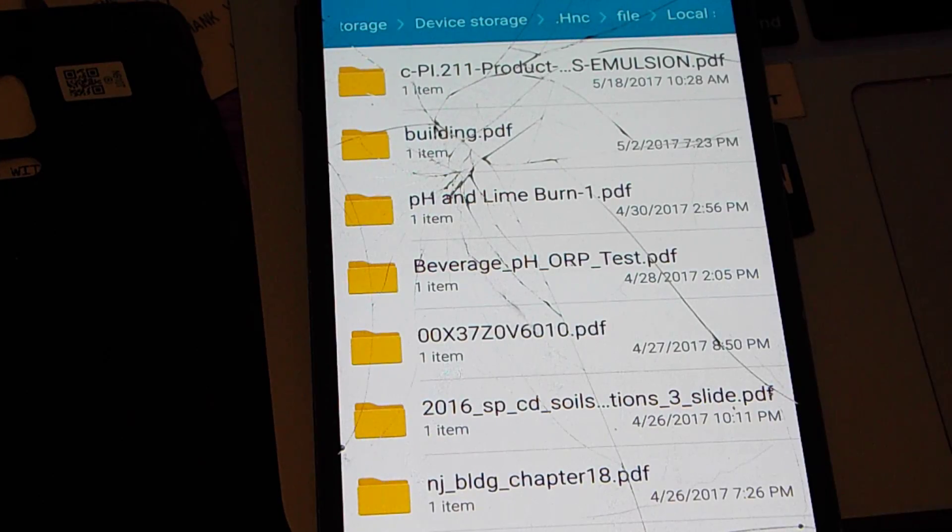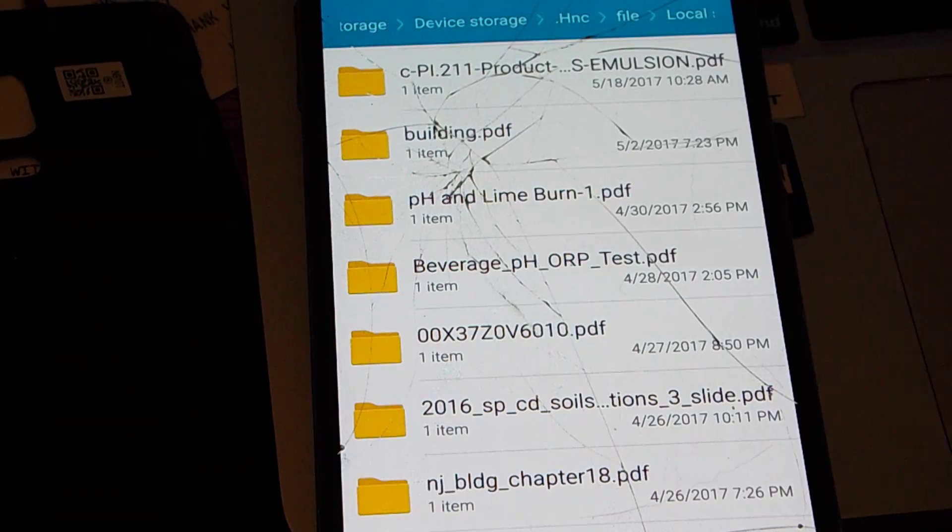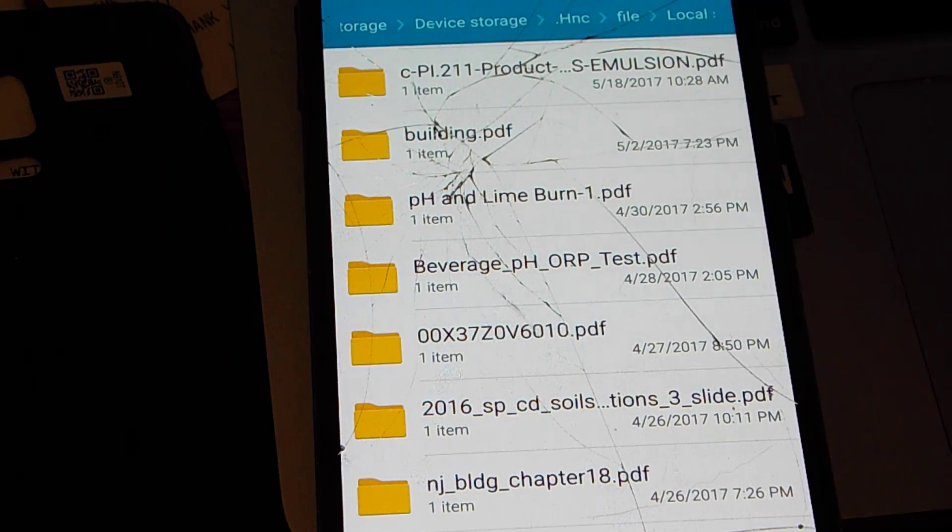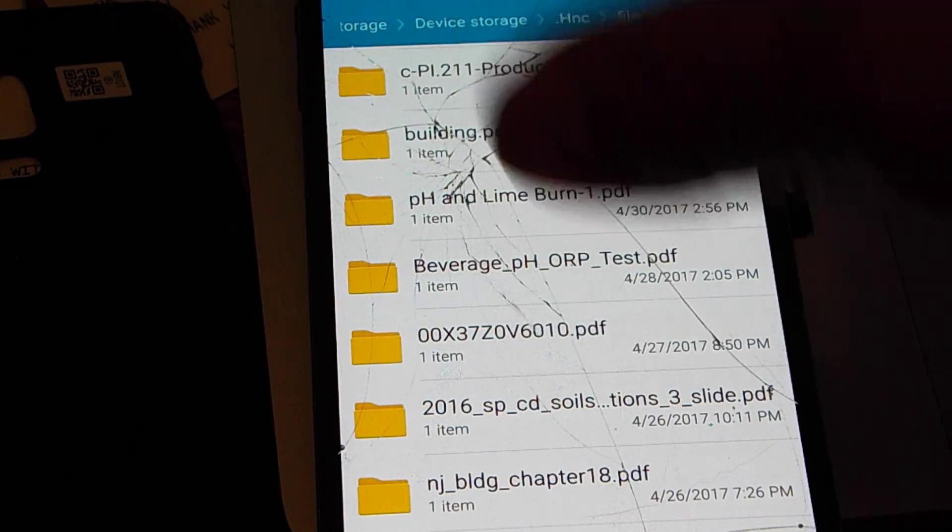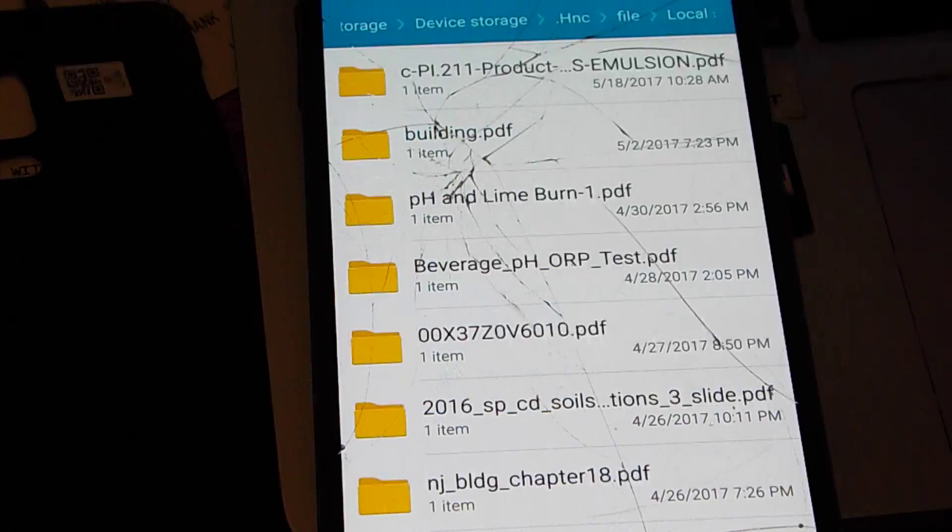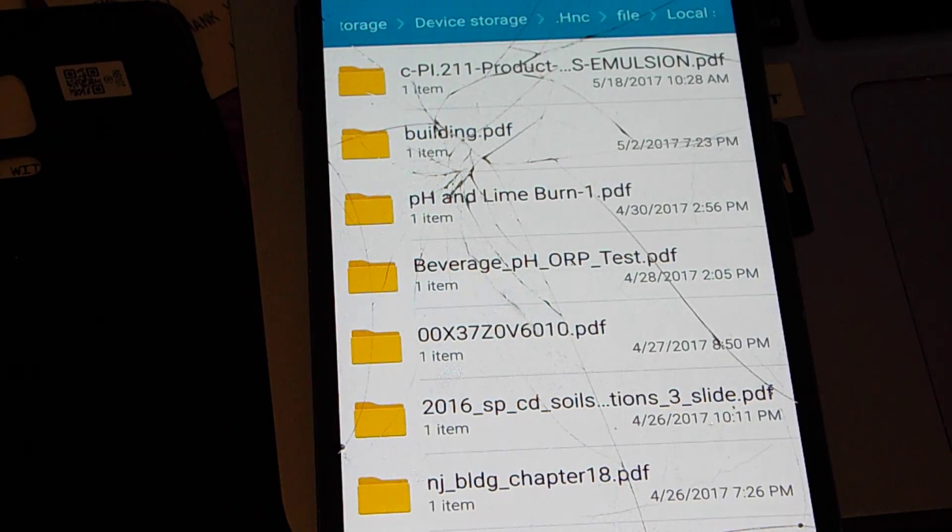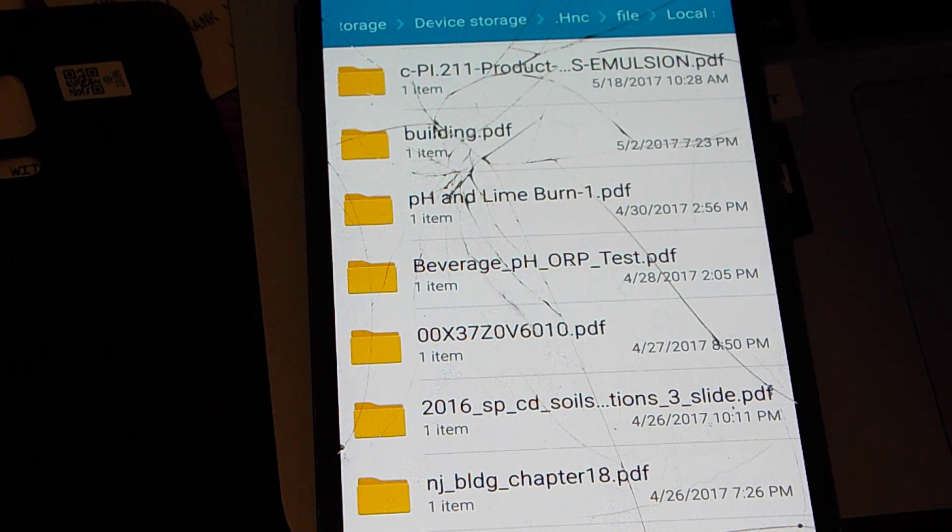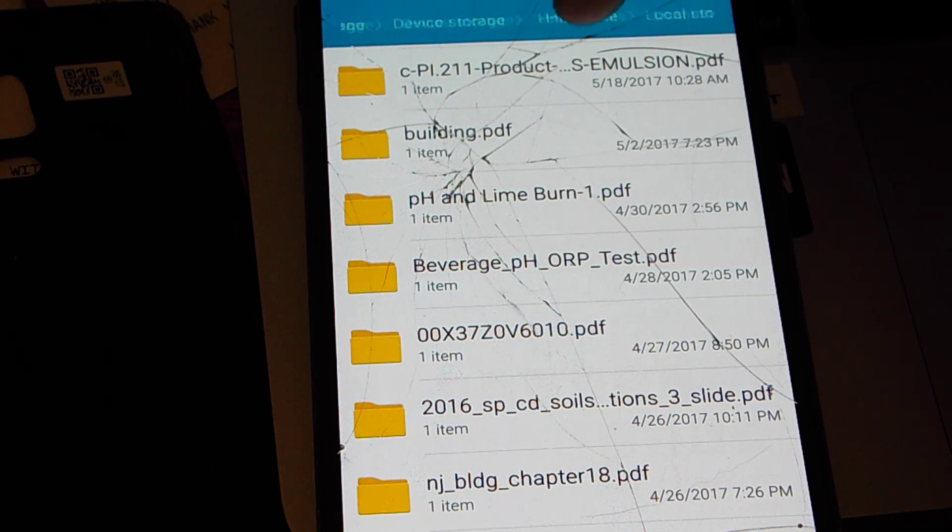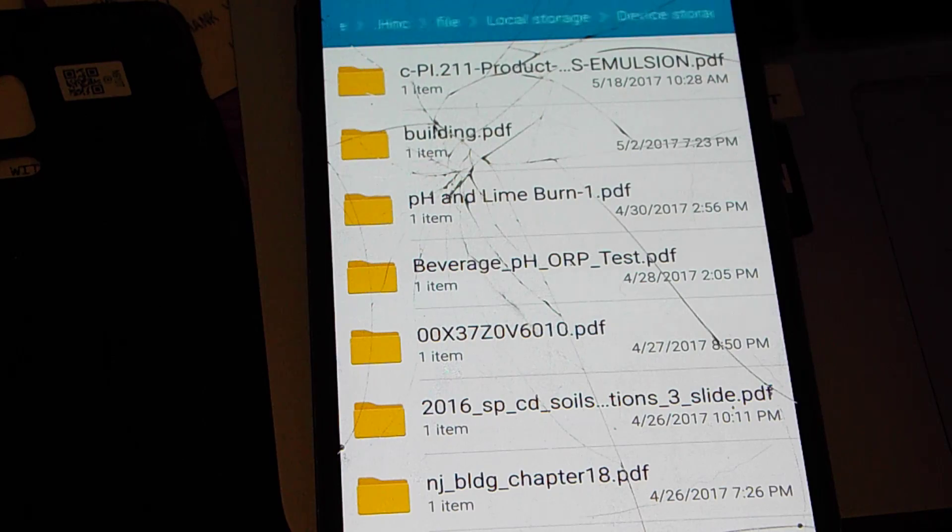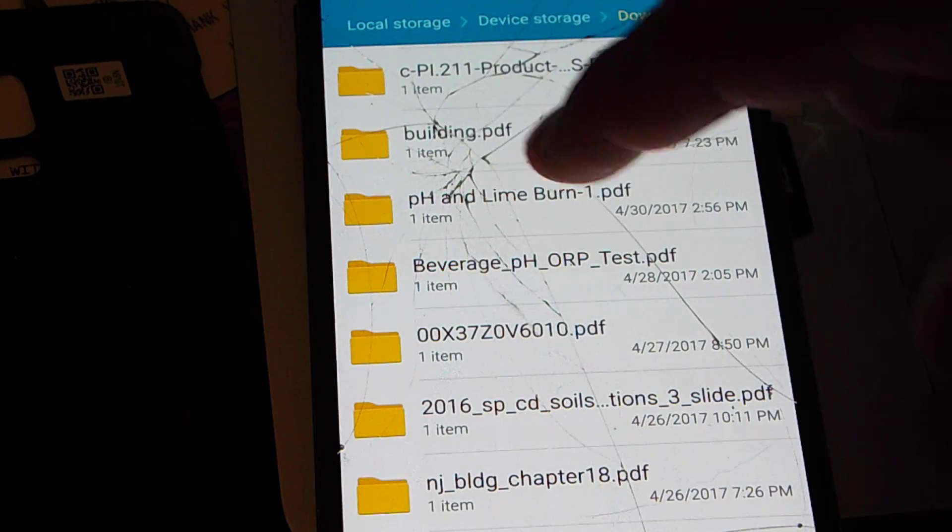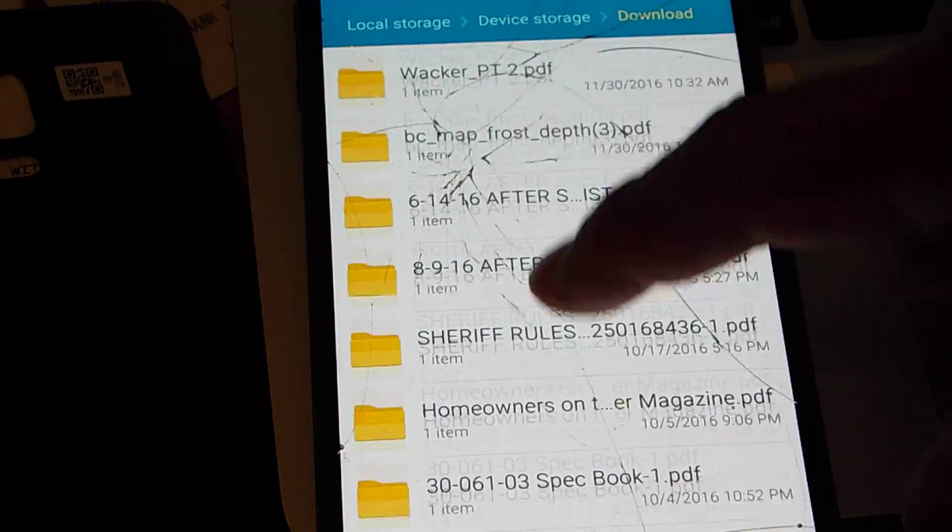This is why I hate or dislike these phones and their nastiness. If you look at the path up top here, let me give you a second look. Storage, Device Storage, .hnc, Files, Local Storage, Device Storage, Downloads. These are my files under that path.